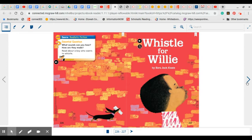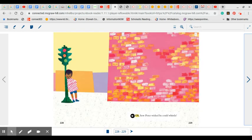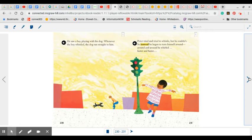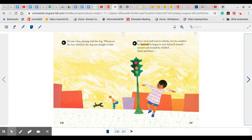Whistle for Willie. Oh, how Peter wished he could whistle. He saw a boy playing with his dog. Whenever the boy whistled, the dog ran straight to him. Peter tried and tried to whistle, but he couldn't.